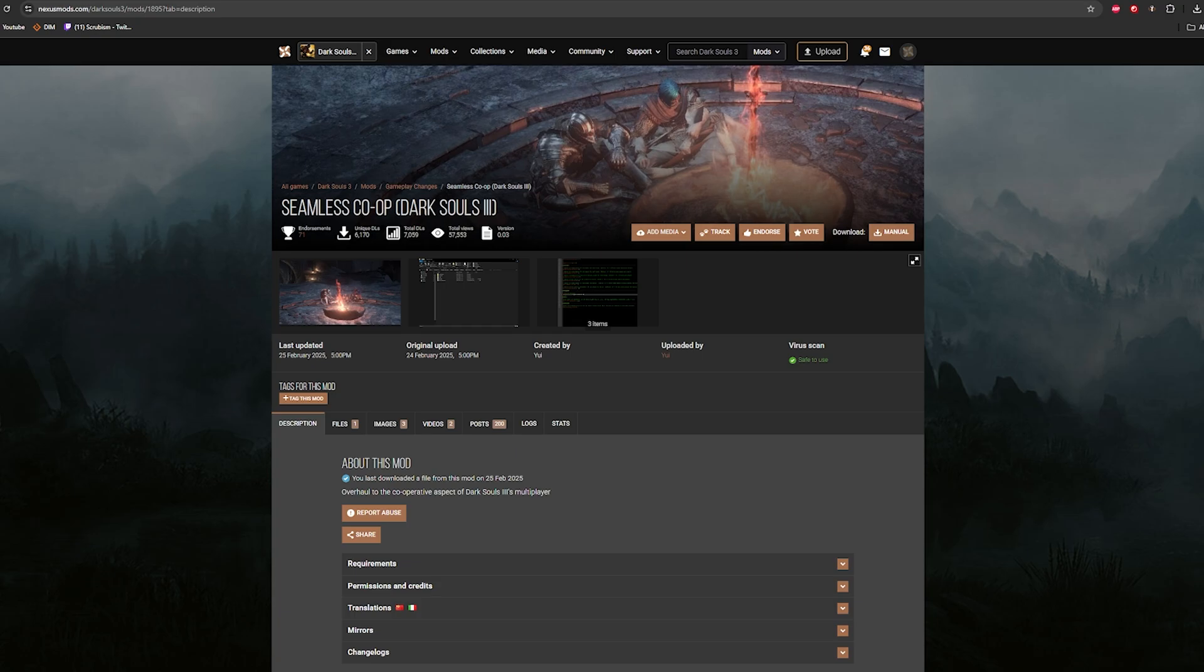So I'm gonna make a video on how to set that up real easily and then also how to set up a randomizer with it, because I assume there's gonna be a ton of people who are just as nuts about doing a seamless co-op randomizer run with their homies.